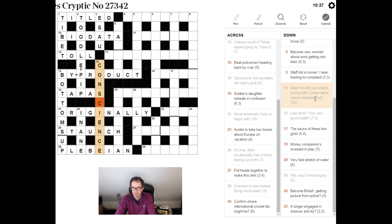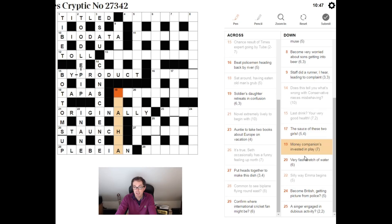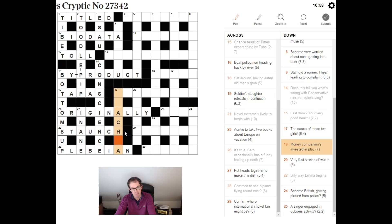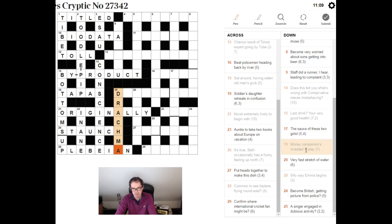Money companions invested in play. Well that's going to be a companion. Very good tip, companion of honour, CH, comes up all the time. So companions invested in, I'm putting the CH in the middle of something. Drachma is certainly money and obviously the word drama here does mean play. So drama around CH is going to be the answer.